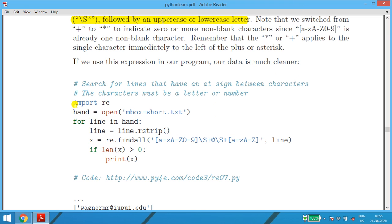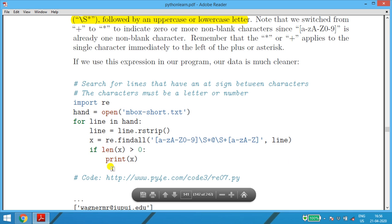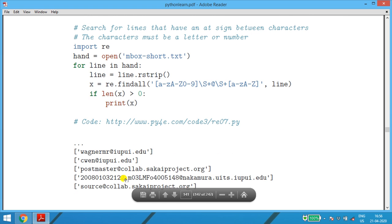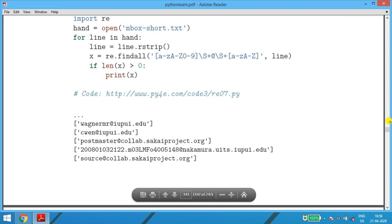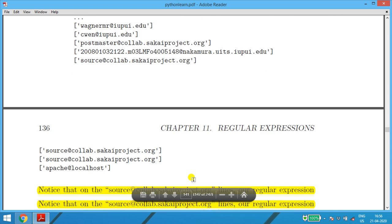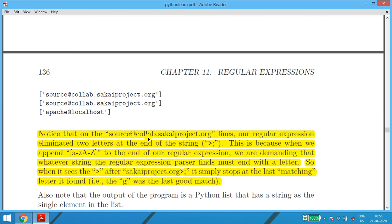The program: import re, hand = open('mbox-short.txt'), for line in hand, line.rstrip(), x = re.findall('[a-zA-Z0-9]\S*@\S*[a-zA-Z]', line). If len(x) > 0, print x. The output now shows email addresses without angle brackets or semicolons. The character class [a-zA-Z] at the end ensures the string must end with a letter — so when the parser sees the angle bracket after 'sakai.project.org', it stops at the last matching letter.